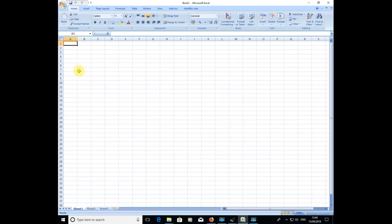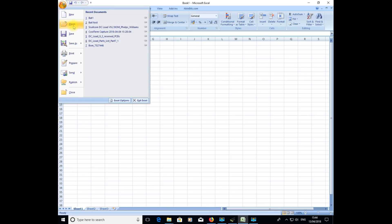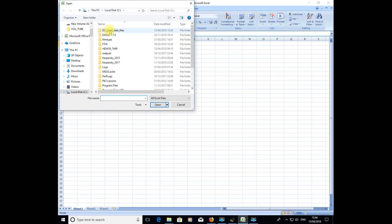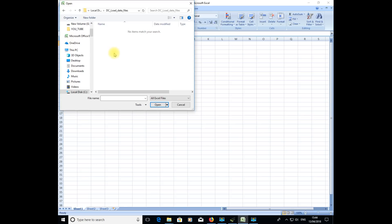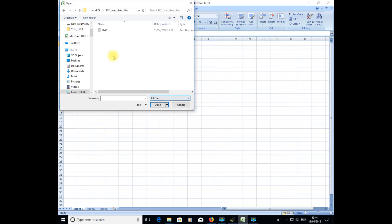We're now going to use that text file for data logging in a spreadsheet package. I'm using Microsoft Excel but you may have different versions. First thing we're going to do is open up the text file that was saved in Coolterm. Click on open, go to the DC load folder. You'll see we've got no files being displayed because it's showing all Excel files, but this was a text file. We need to click on that dropdown box and select all files. Then you see the bat1 text file that was created when we logged that data. I'm going to click on that and open that file.